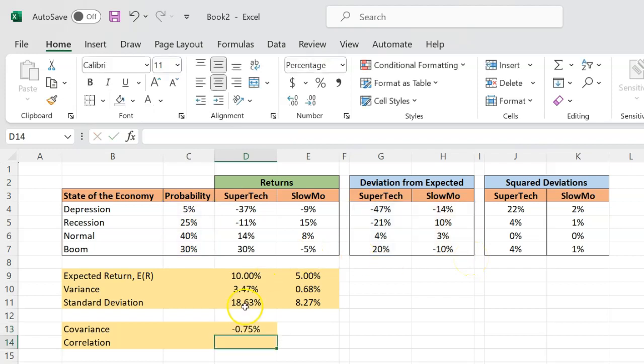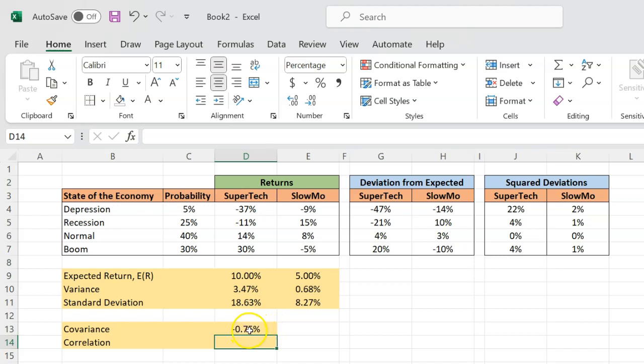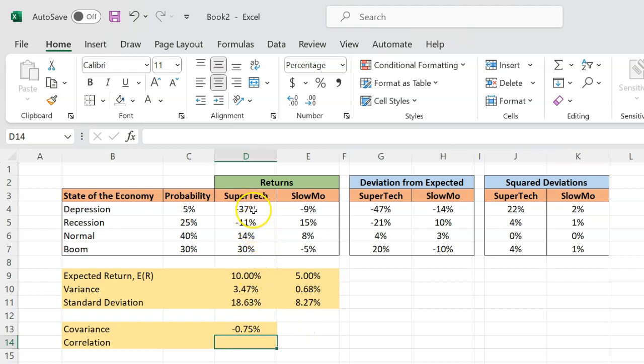That by very definition is covariance. And so when you do this, you get negative 0.75%. With covariance, it is not the magnitude of the number that matters a whole lot. What really matters is the sign of covariance. If it is negative, this means that on average, as the returns on Supertech go up, the returns on Slowmo go down. They are negatively related with each other. So the thing of importance here is the sign, not as much as the magnitude.